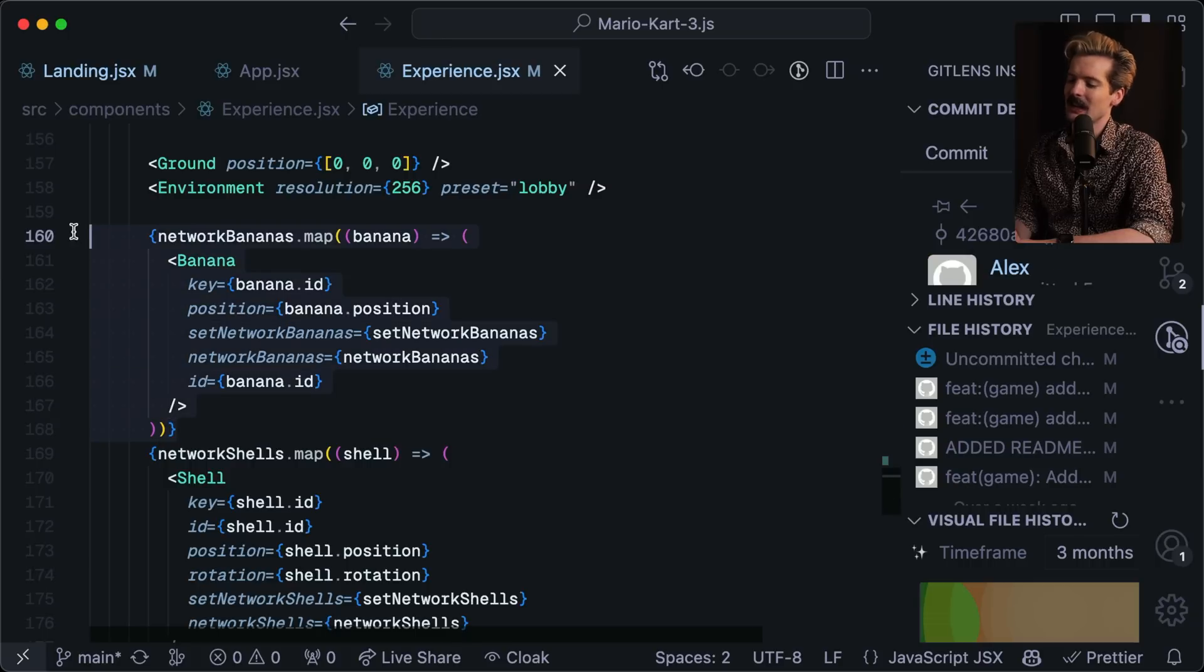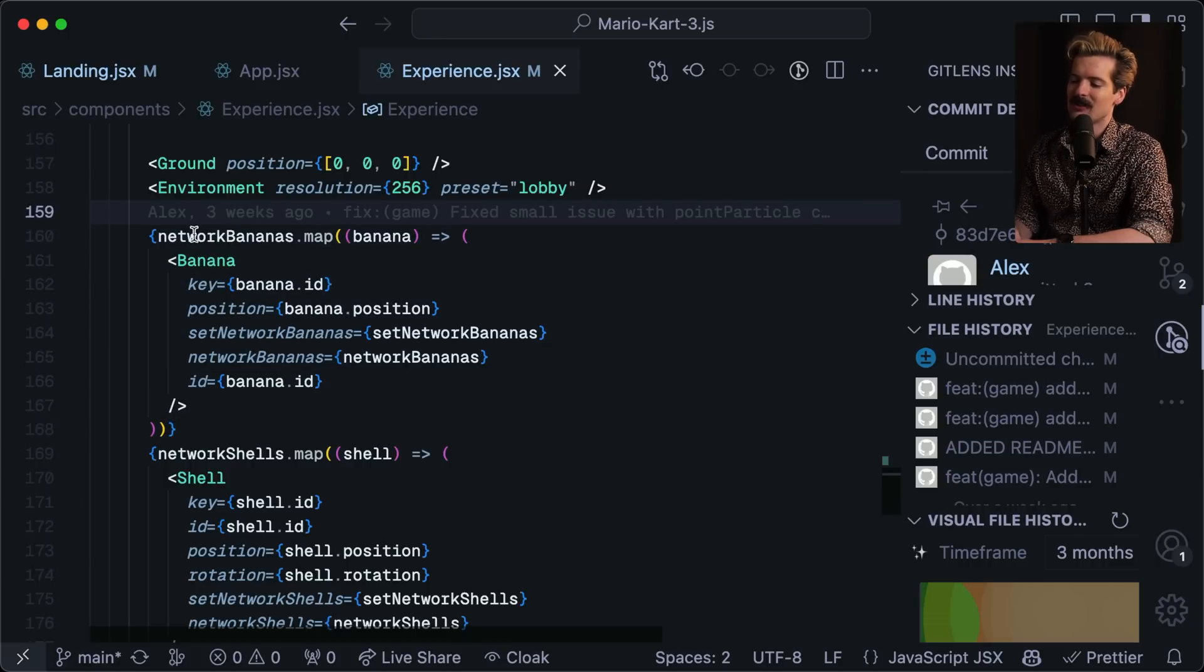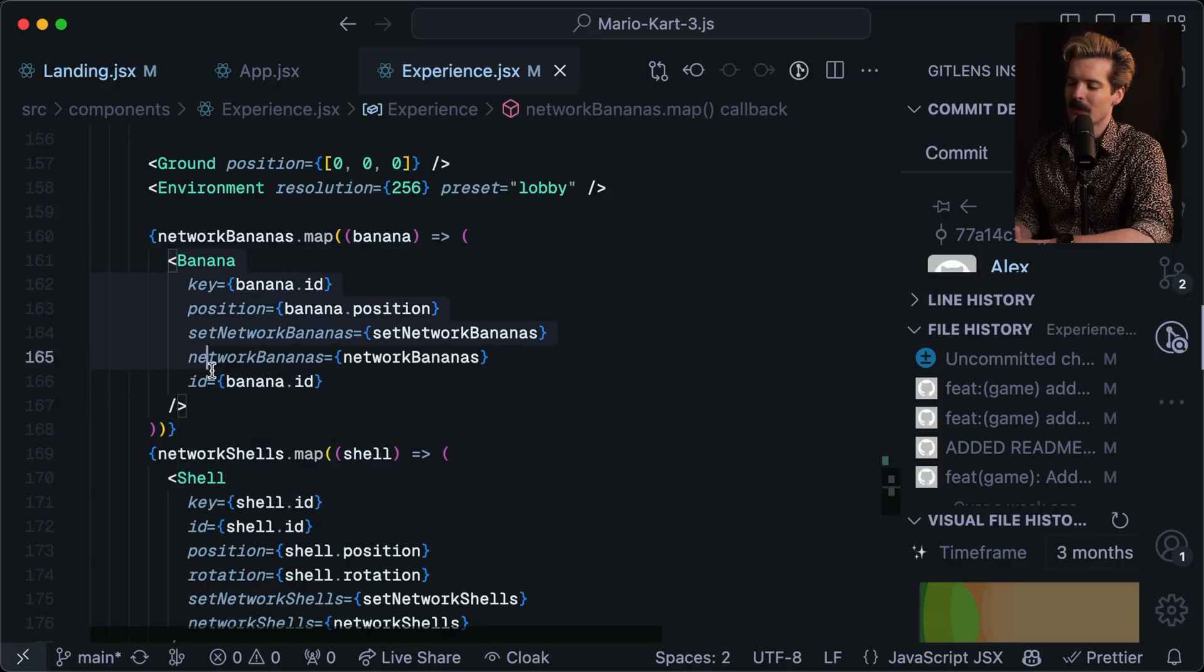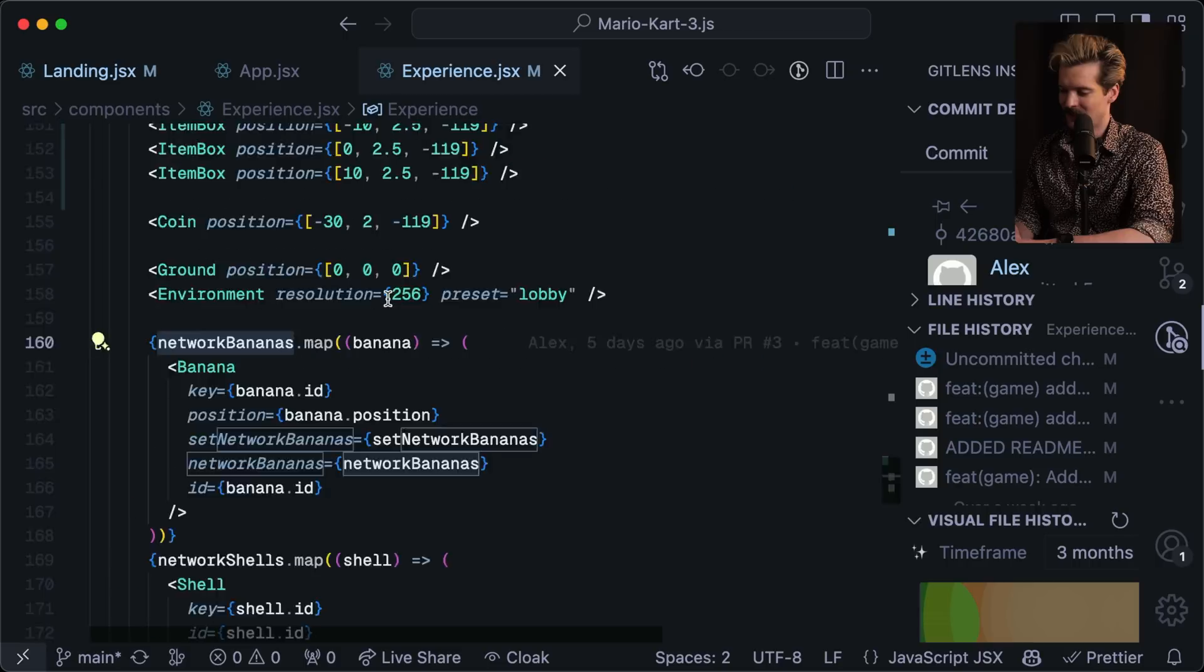It's silly, but just like calling a map on a JavaScript object to render 3D assets is mind-blowing. Like that is so cool. That's so cool.